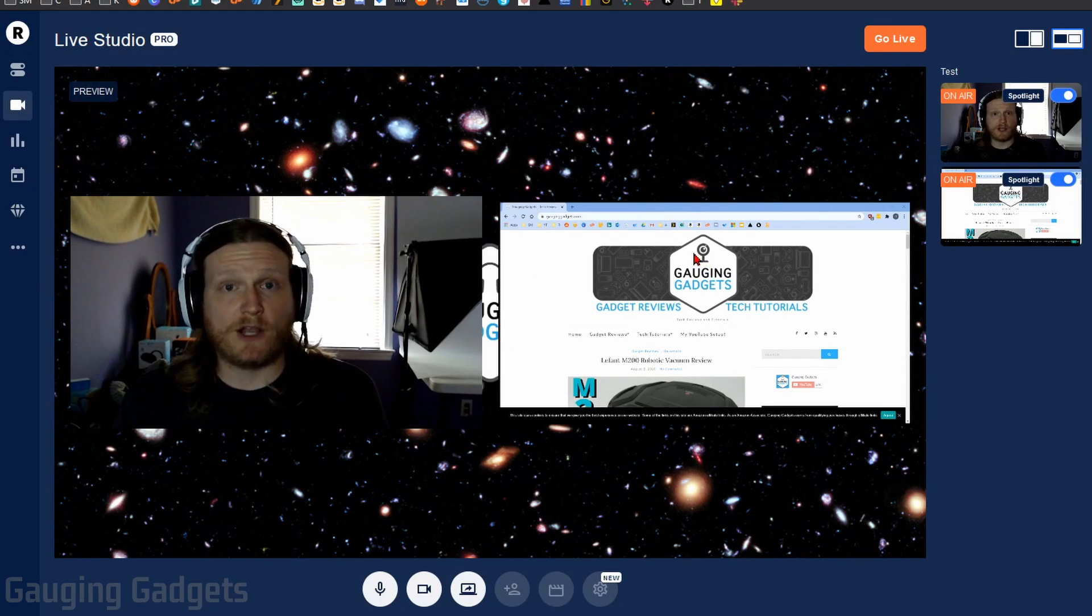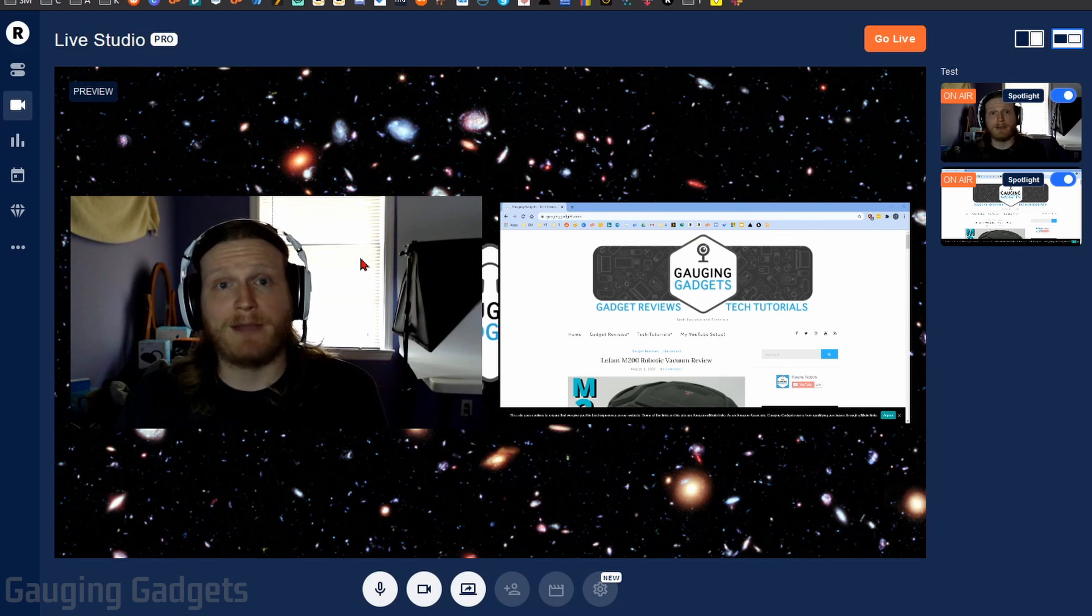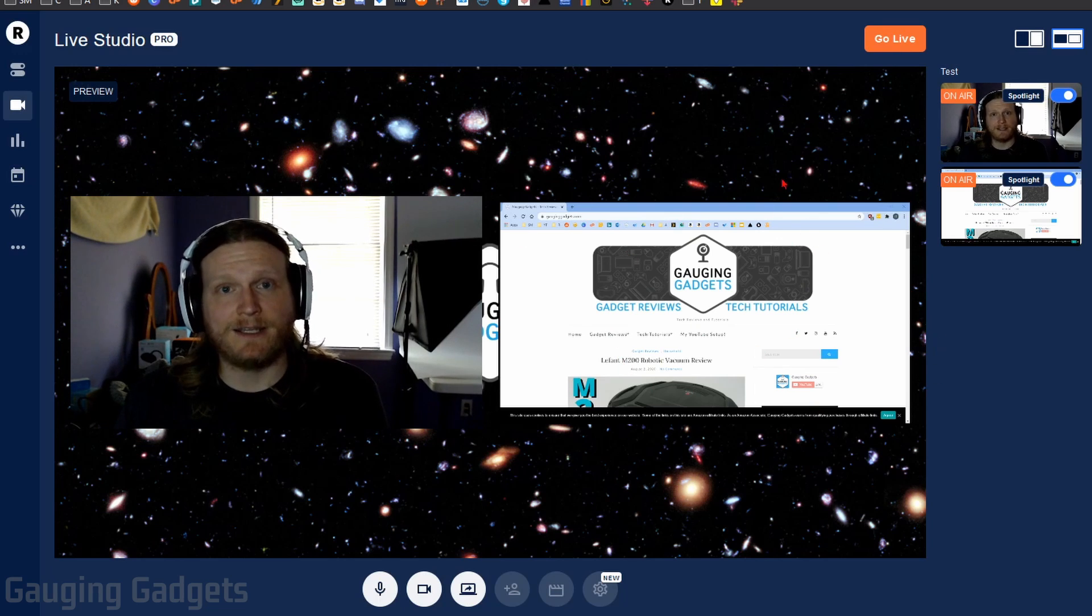So during my talk show, if I wanted to share my screen, I could have it show both me, my guest, and my screen that I'm sharing.